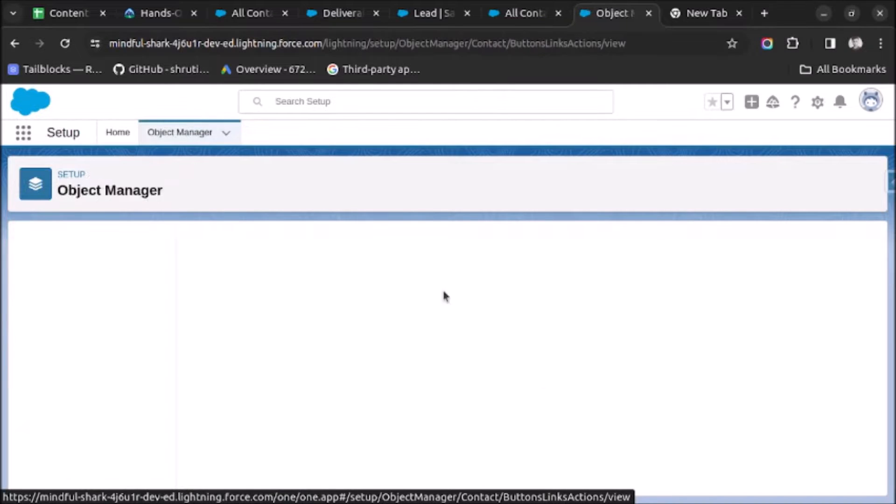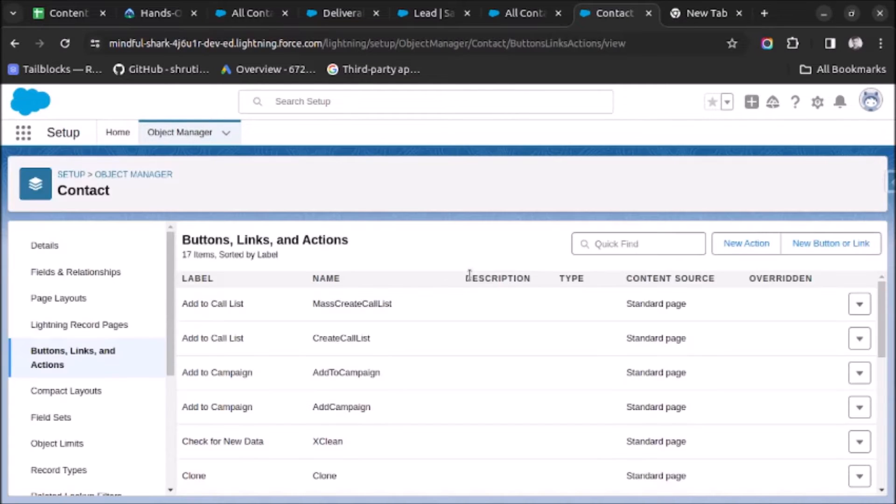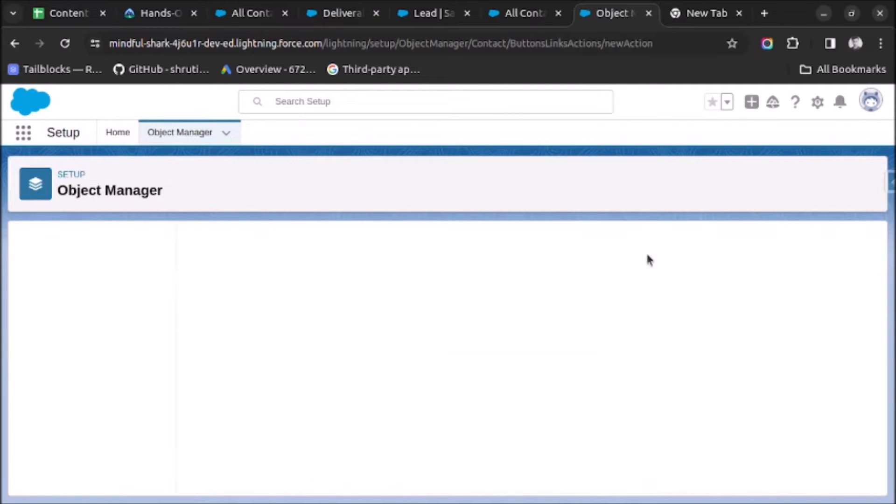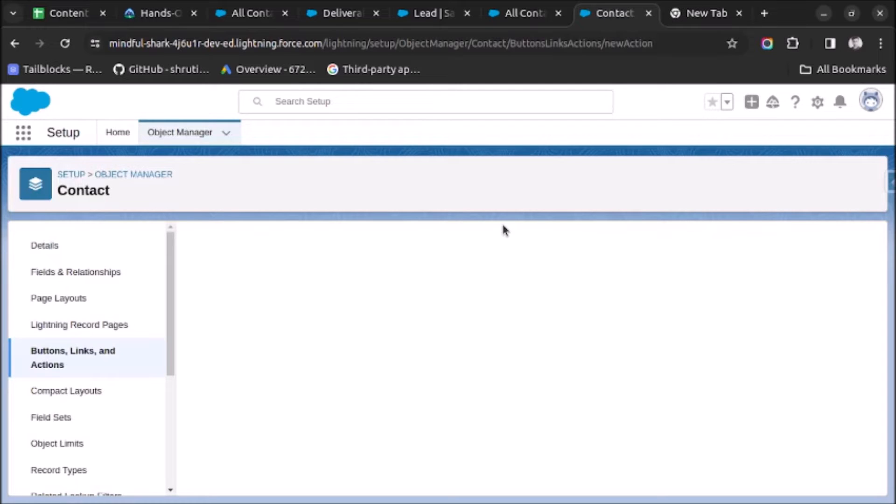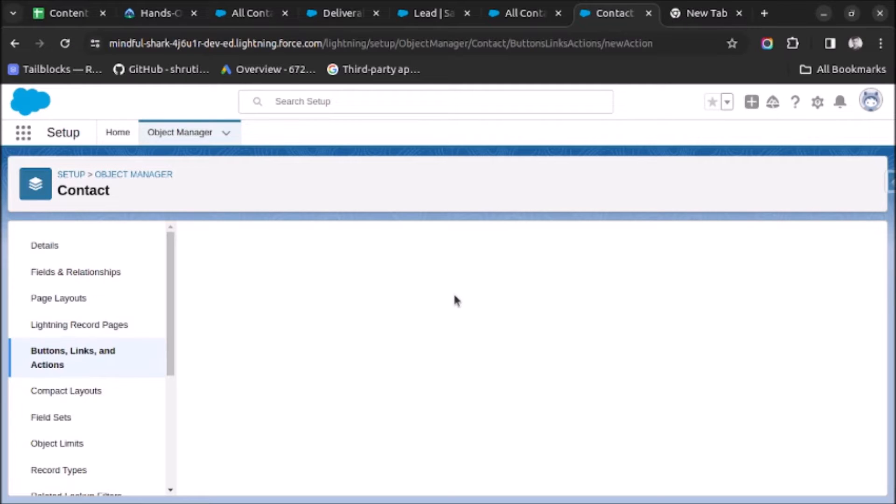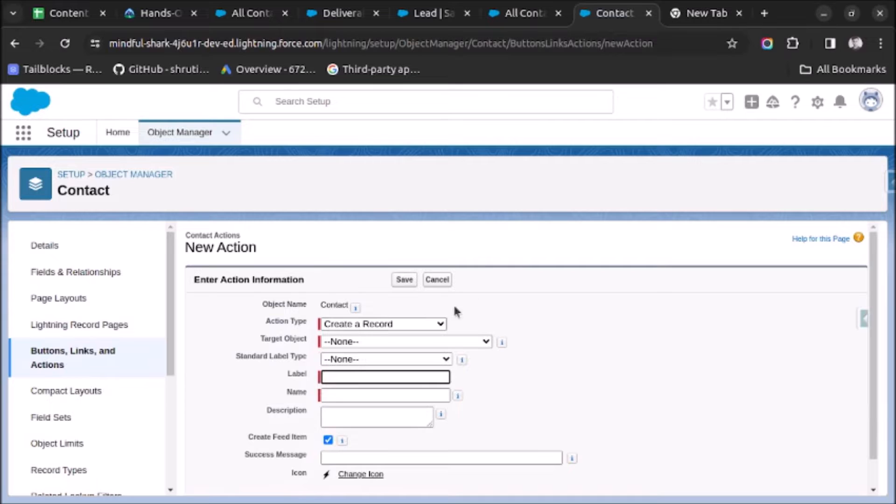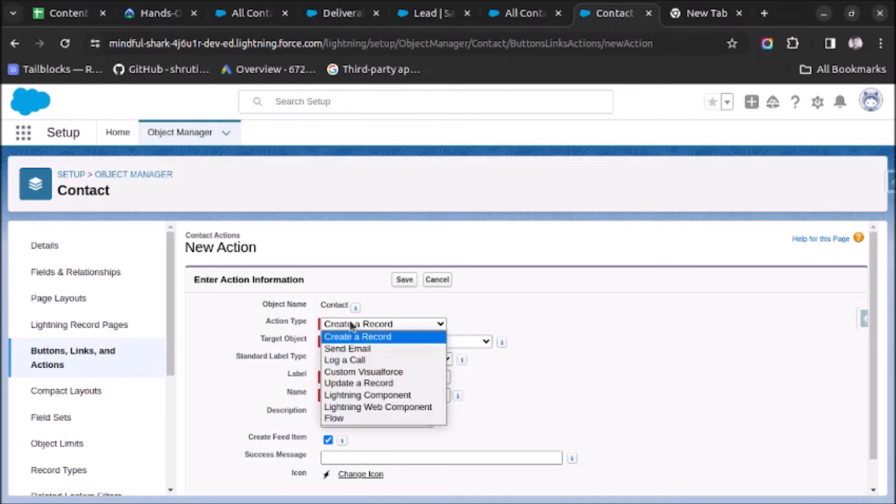Under this we have to go to Buttons, Links and Actions. Now click on New Action. Here what we want is we want to create a record of the Task object. So we will select Task. Let this page load and here we want to select the action type Create a Record.